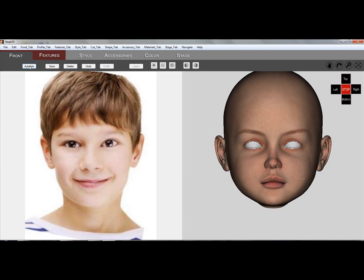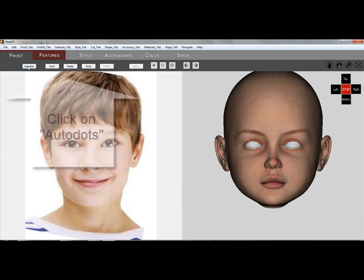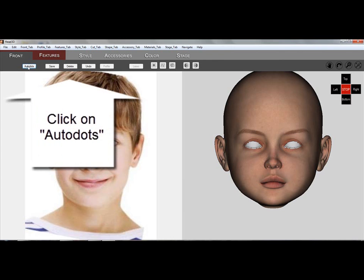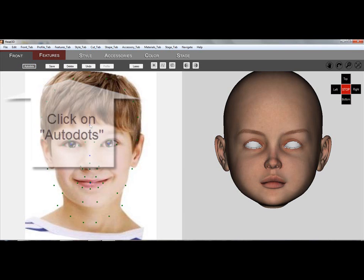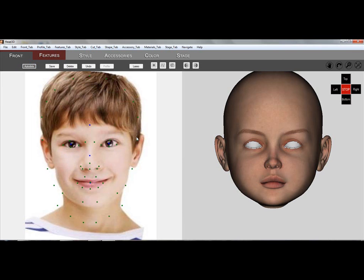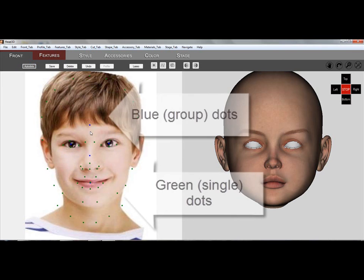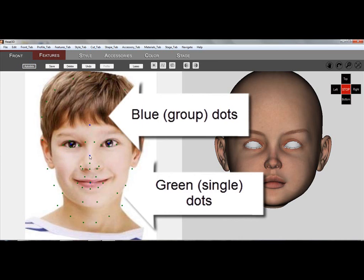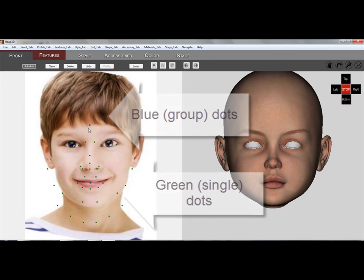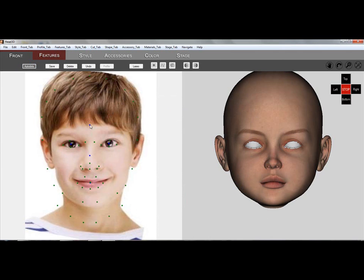Now the work area opens. With the photo on the left and the 3D head on the right, click on Auto Dots. Green and blue dots appear. Blue dots are group dots that select groups of dots. Green dots are individual dots that move on their own.